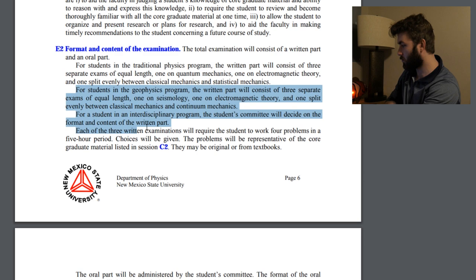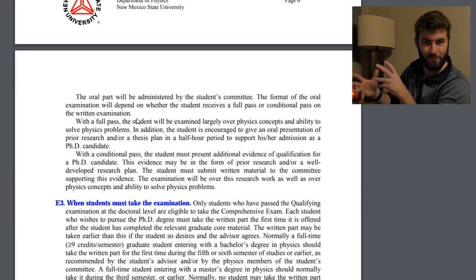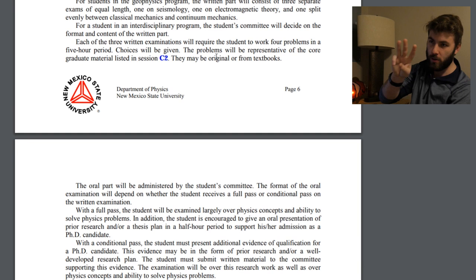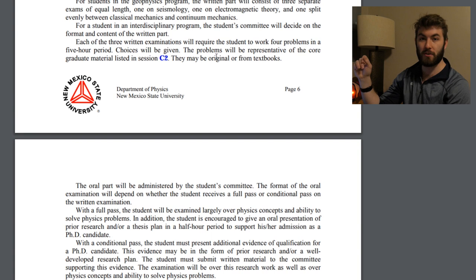That's pretty similar to the qualifying exam — those are the same topics, just the exam is structured a bit differently. Each of the three examinations will require the student to work four problems in five hours, so that's longer than the qualifier. The qualifier is three problems, choose two in each subject. So this is four problems for each of the three parts — 12 problems total over a roughly 15-hour period across multiple days.